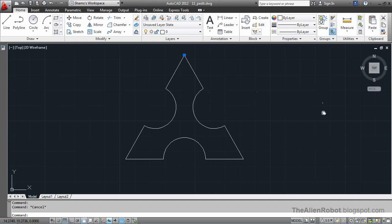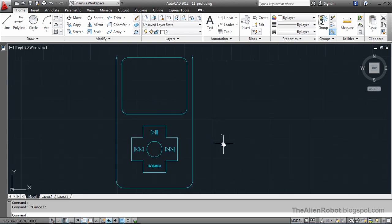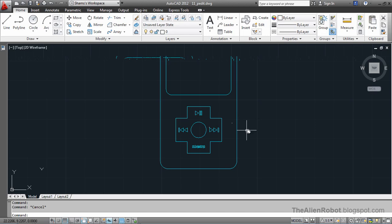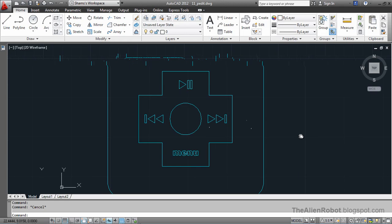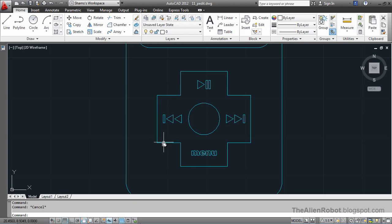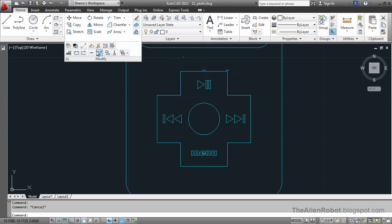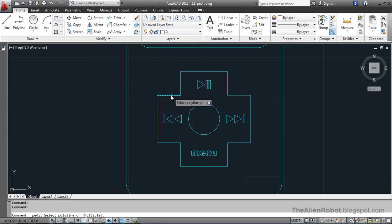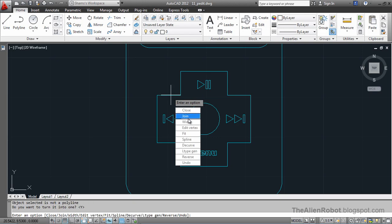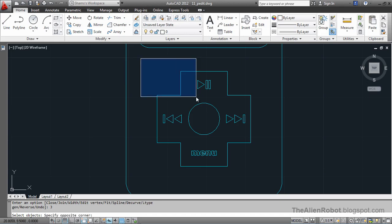Let's see one of those practical examples with the pEdit command. Here's my amplifier plate, and we're going to fillet these lines around the keys. As you can see, these are individual lines, and we want to fillet all these segments. If we do it as one polyline it's going to be much easier and faster. I'm going to go to the Modify panel, Edit Polyline, select one of those, right click, select Join, and select all of these.